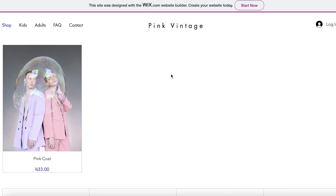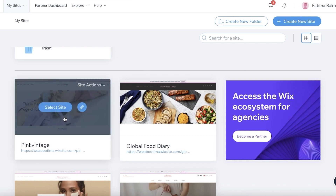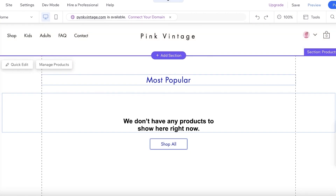If you want to add a chat box to your website, it's not complicated at all — Wix has really simplified everything. All you have to do is go into the 'My Sites' section on Wix and click on the icon that opens up the Wix website editor.